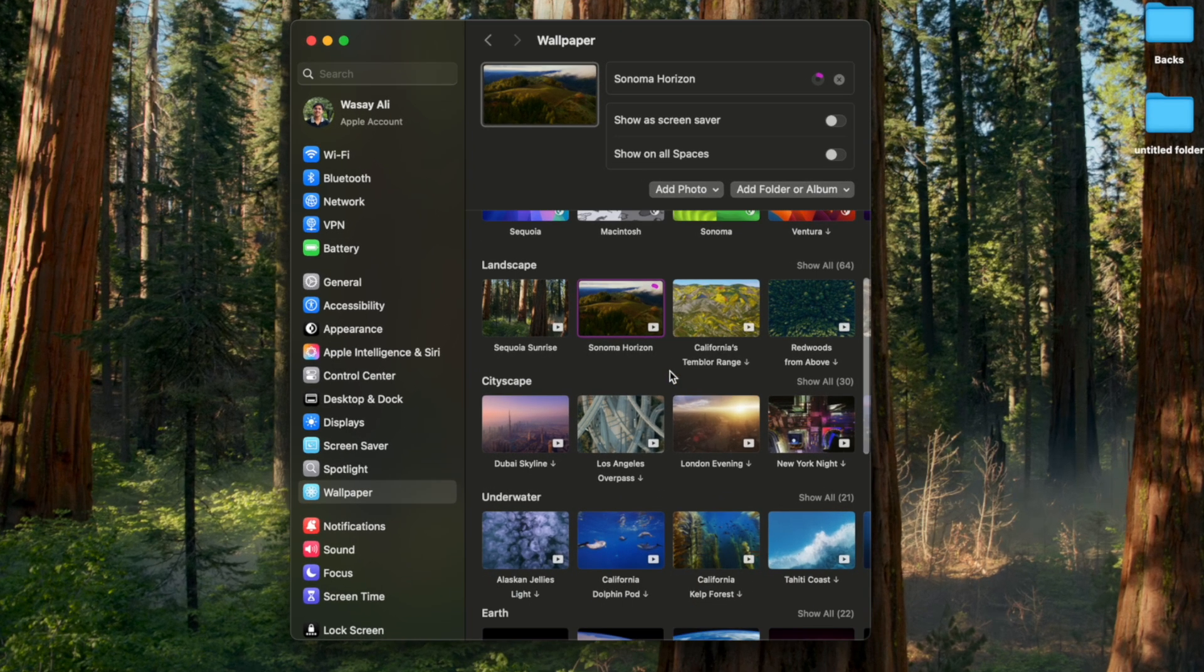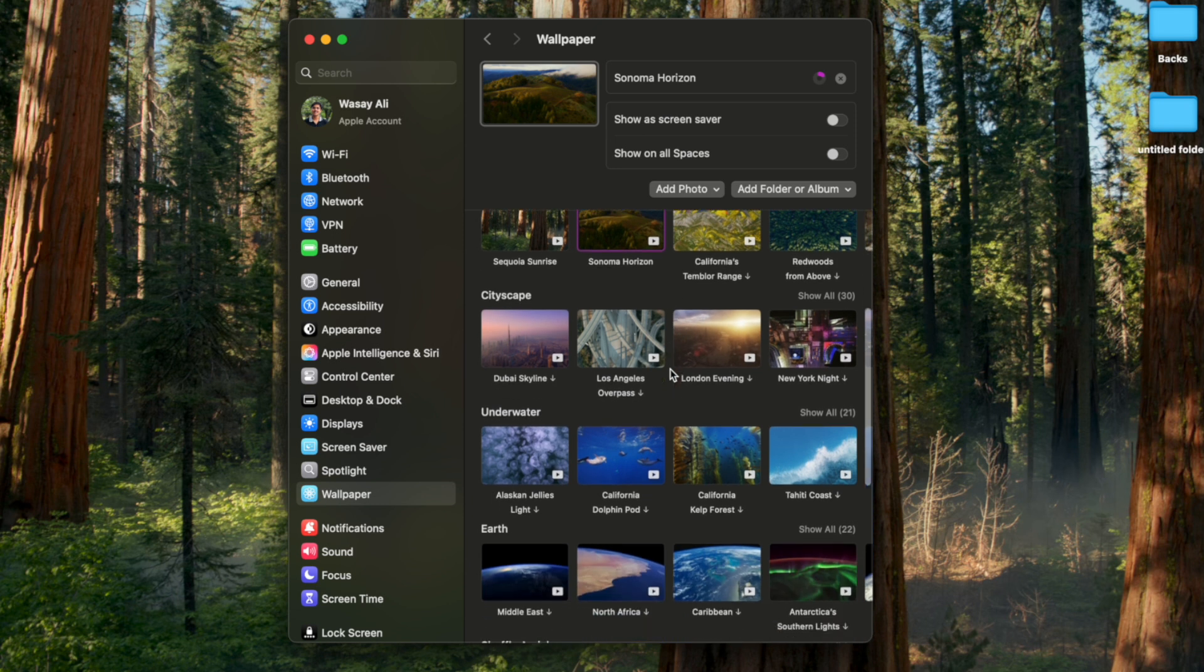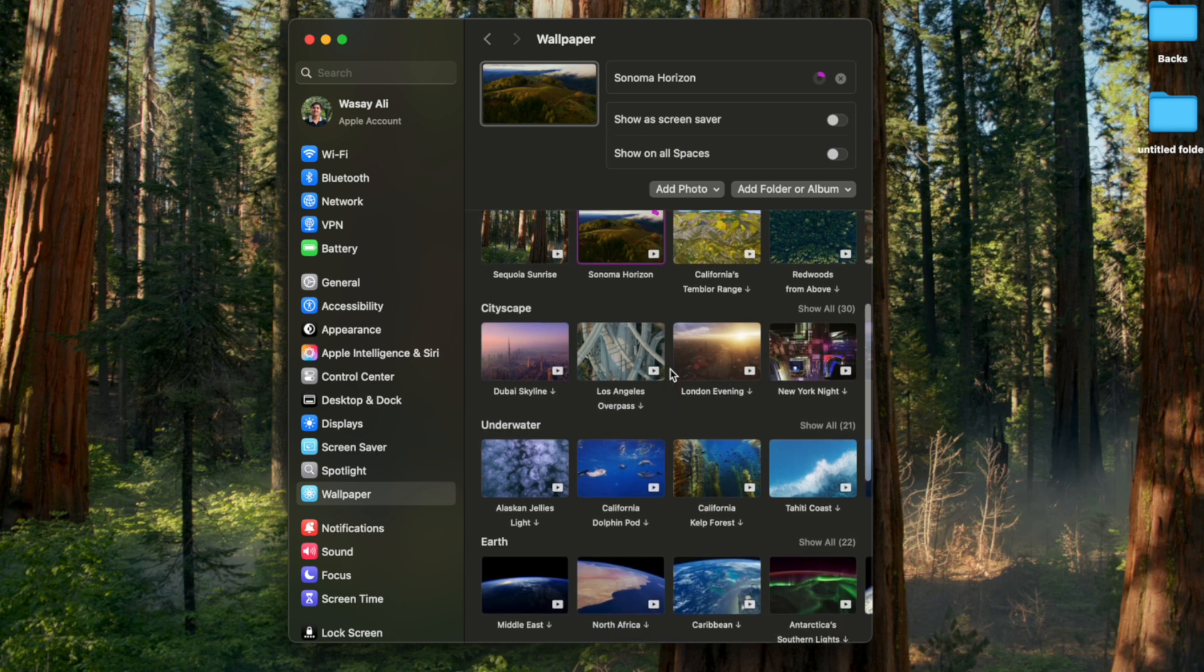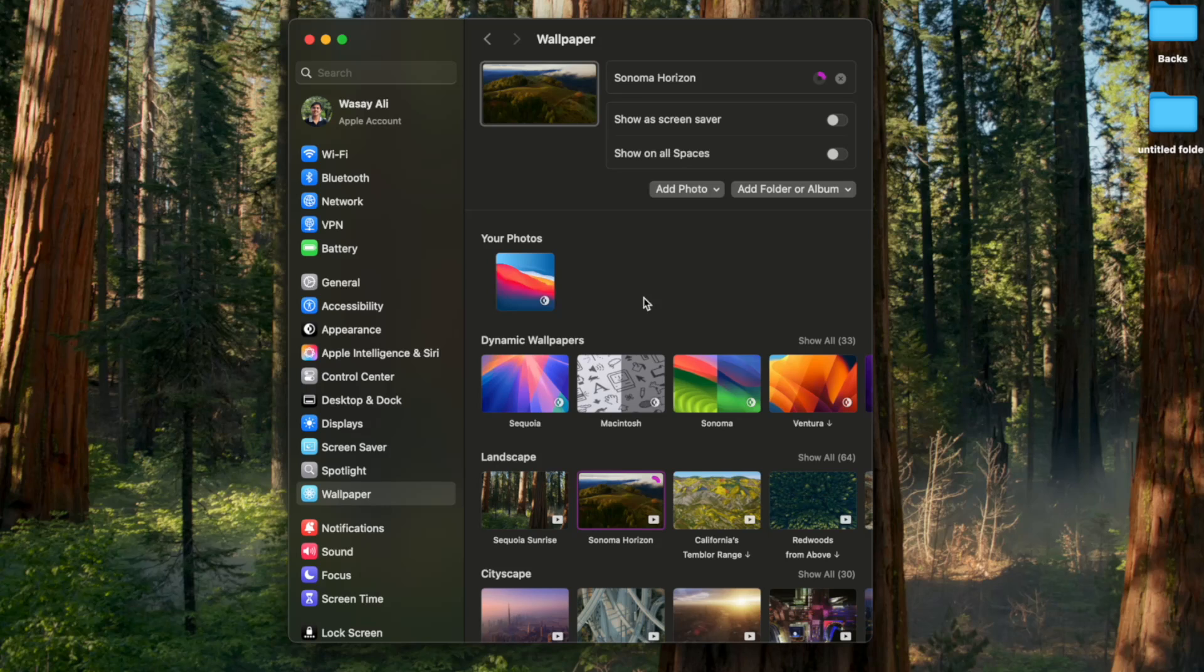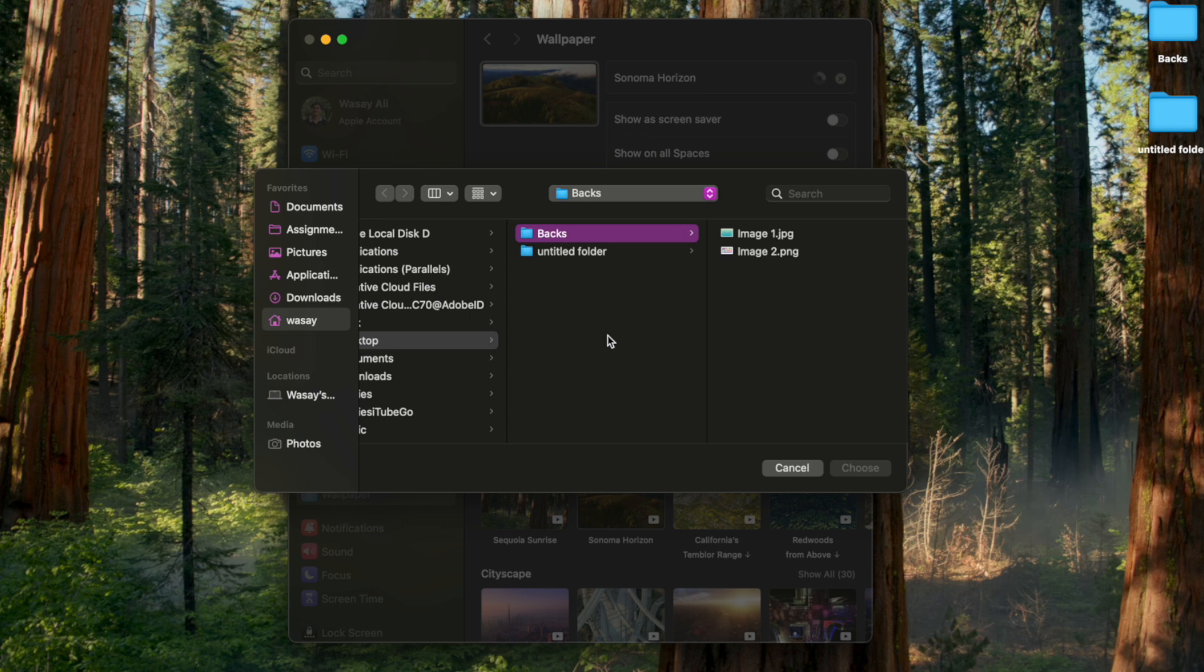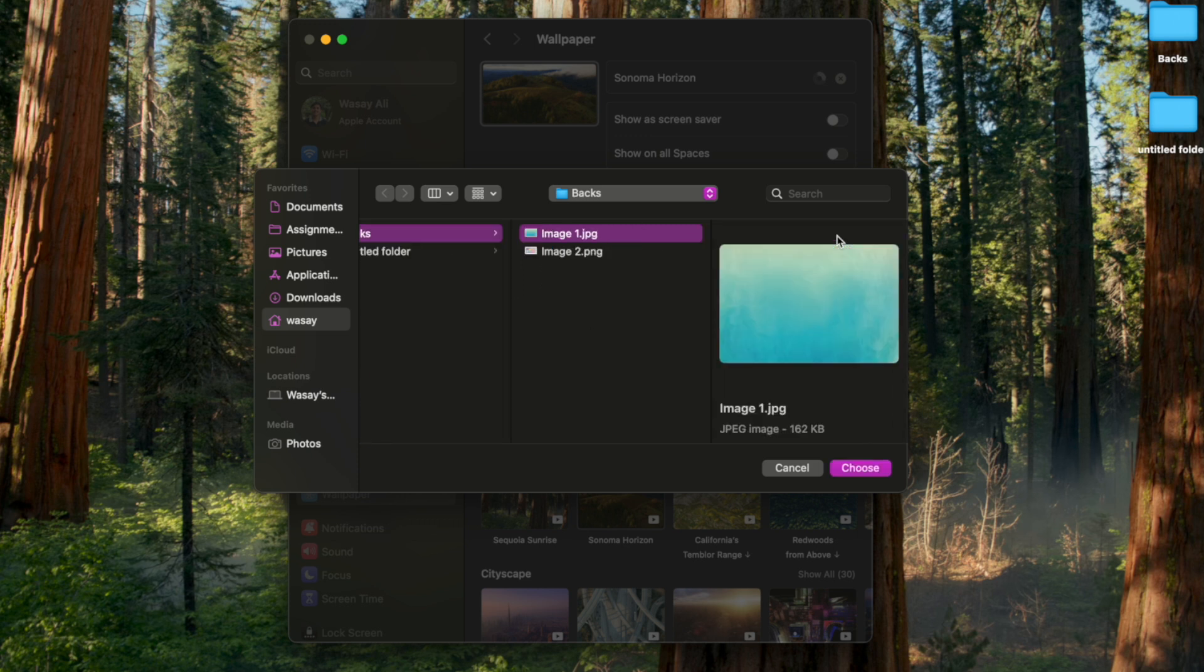You have these different wallpapers that you can apply. If you want to apply a specific picture of your own you can also do that. Click on the add photo button, click on choose, select wherever your photos are present. In my case they are in the desktop and in the backs folder and I want to select this image one.